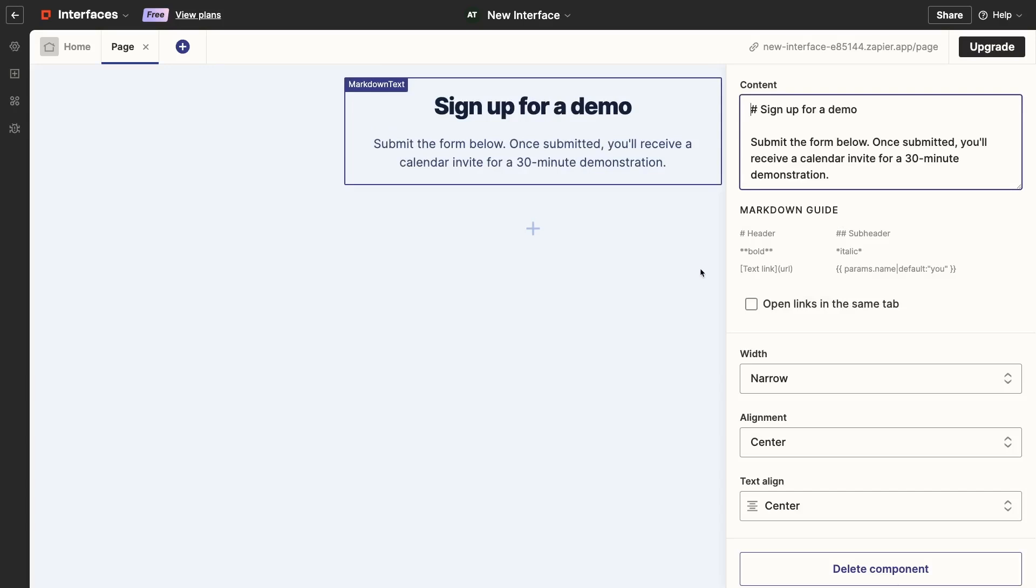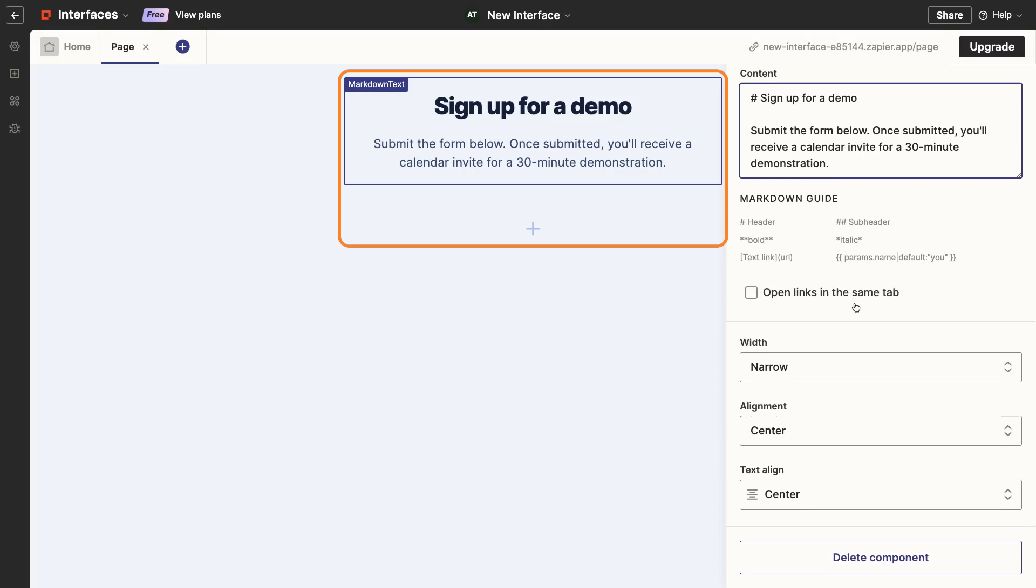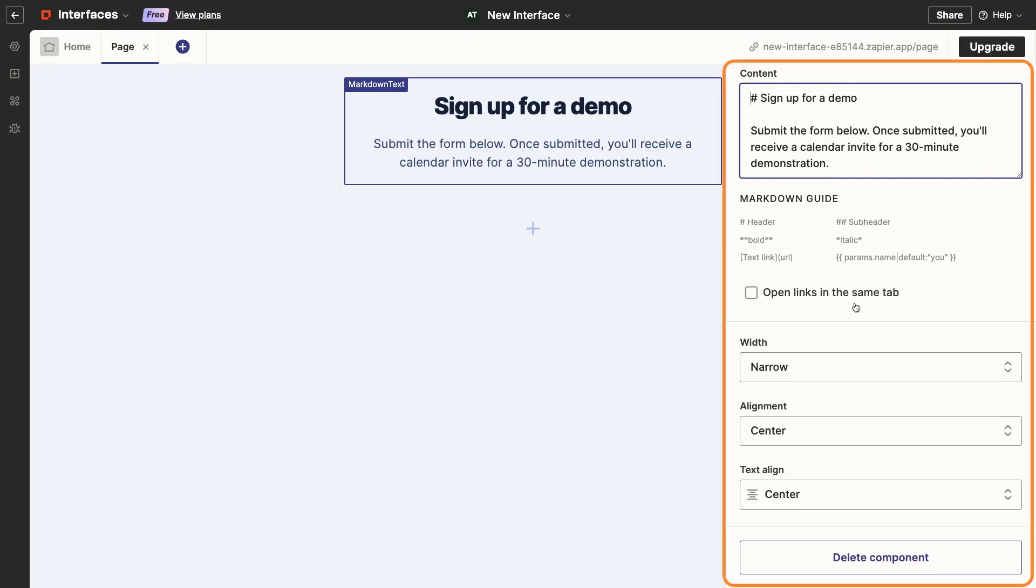Click Add to add any of these elements to your current page. Once your page has at least one component, you'll see a preview of your page here in the middle of the screen. When you select a component, you can edit its contents, styling, and settings in this panel to the right.